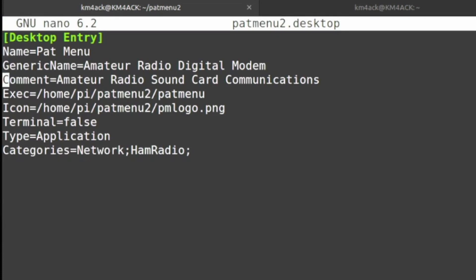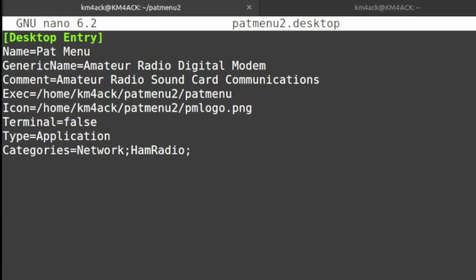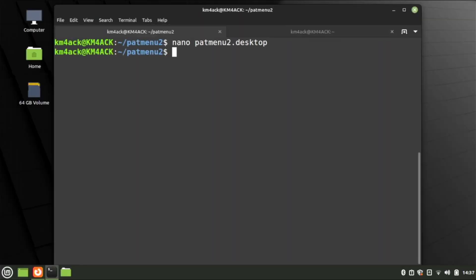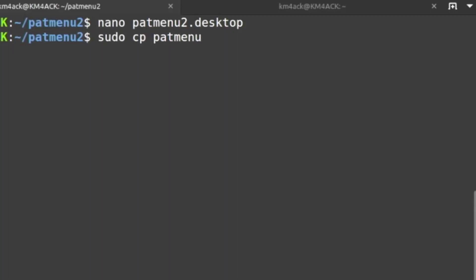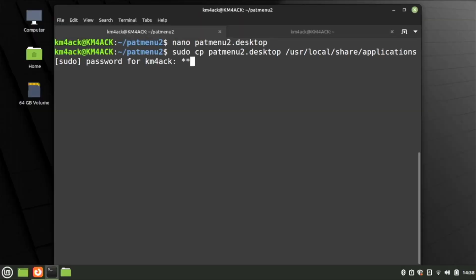Inside this file, we only need to make one change: on the Exec line where it says /home/pi, change that to whatever your username is — in my case km4ack. Do that again on the next line down as well. Press Ctrl+S to save and Ctrl+X to get out. Now we just need to copy that file to the correct location: sudo cp PATMenu2.desktop /usr/local/share/applications. Press Return. It may ask for your password — give it that, and that should take care of it.